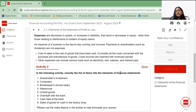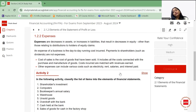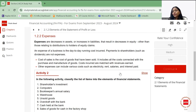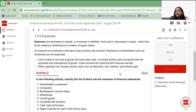Expenses are decreases in assets or increases in liabilities that result in a decrease in equity, other than distributions to holders of equity claims. We do not include dividends paid to shareholders — those are just a distribution of profit. Expenses are the day-to-day running costs incurred: cost of sales, electricity, rent, salaries, interest paid, marketing expense, advertising expense, and so on.